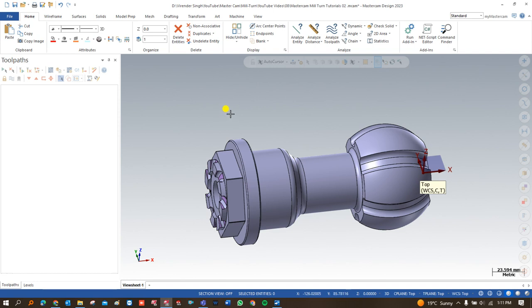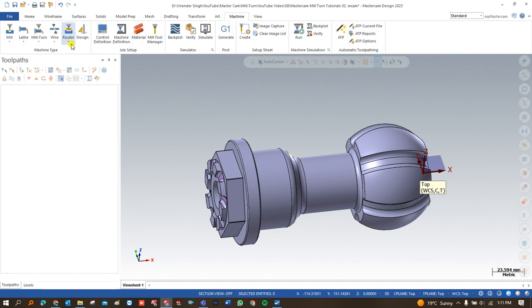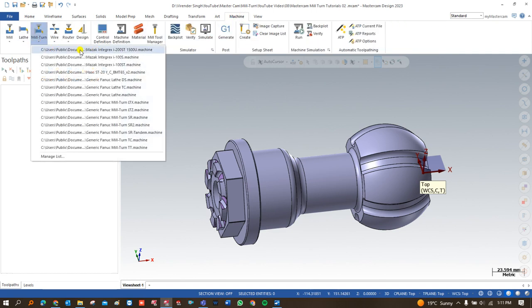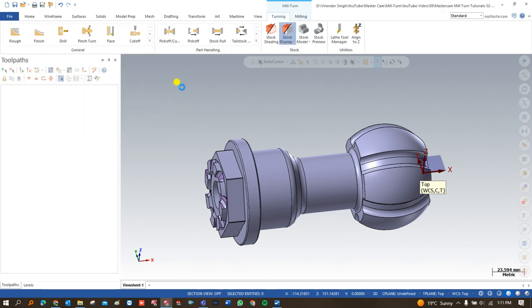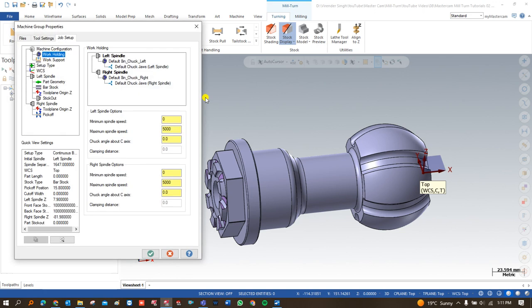The first step for creating this component is to define and select a machine. I go to Machine > Mill-Turn and here I am choosing a very special machine: the Mazak Integrex i200ST 15U.